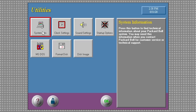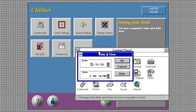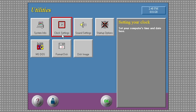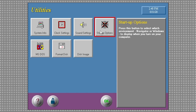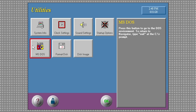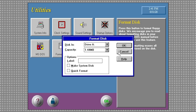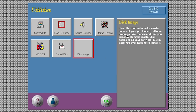Under Utilities, there are fewer options: system information, clock settings, and sound settings — most of these would be in the Control Panel. When you click on Clock Settings, it opens the entire Control Panel and brings up the date and time preferences, then closes it when you close the dialog. There's a startup options screen where you can choose to start with Packard Bell Navigator or bypass it and go straight to Windows. You can also launch the MS-DOS prompt for a full screen DOS session, format a floppy disk, or use the disk image tool to make master restore copies of your preloaded software.